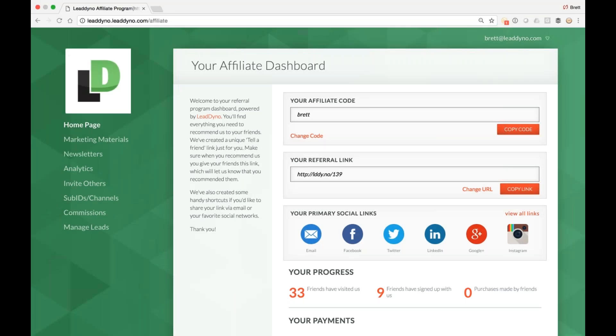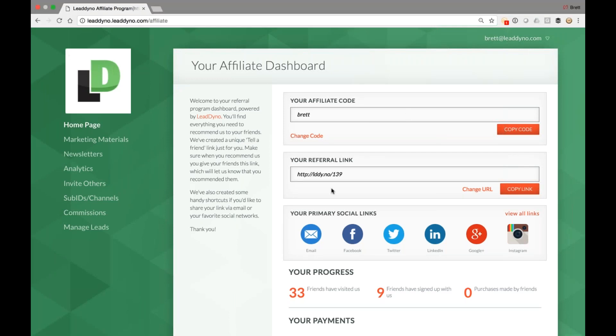I will take you through how you can customize this for your affiliates in a couple of minutes here when we get to the back half of the presentation. What you need to know is that as your partner, I've got everything I need to promote your site, your product, and one convenient location here.